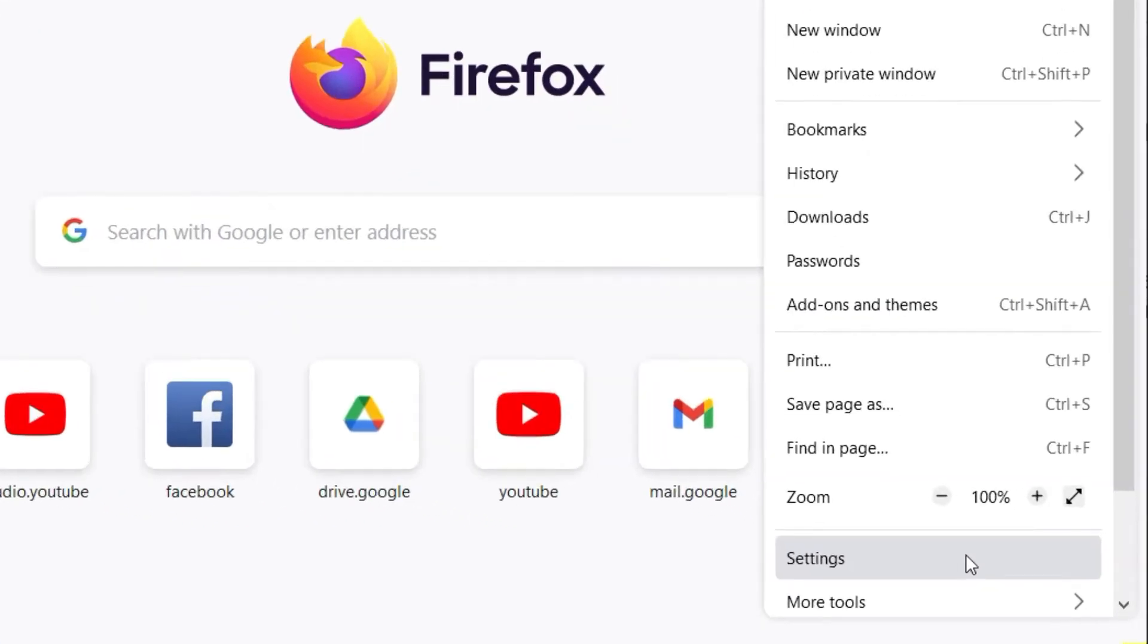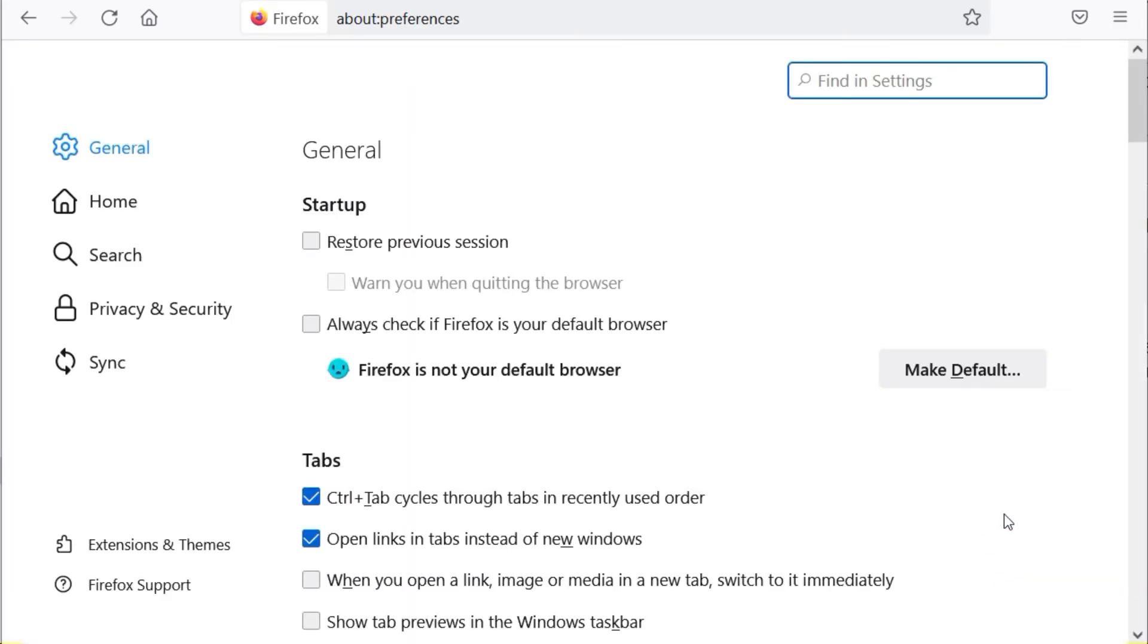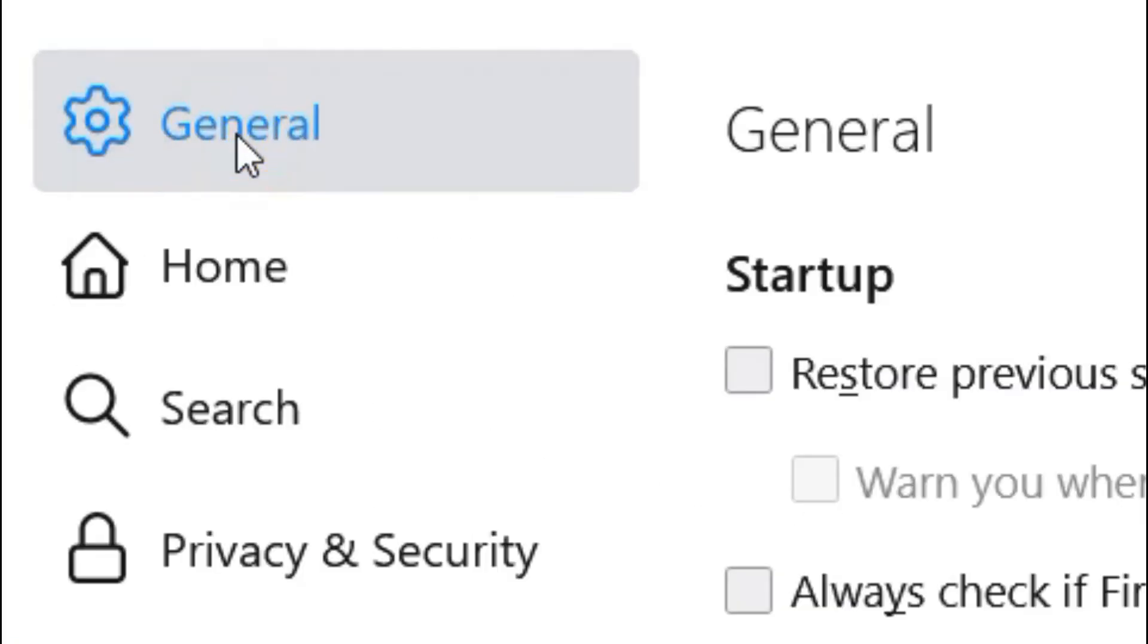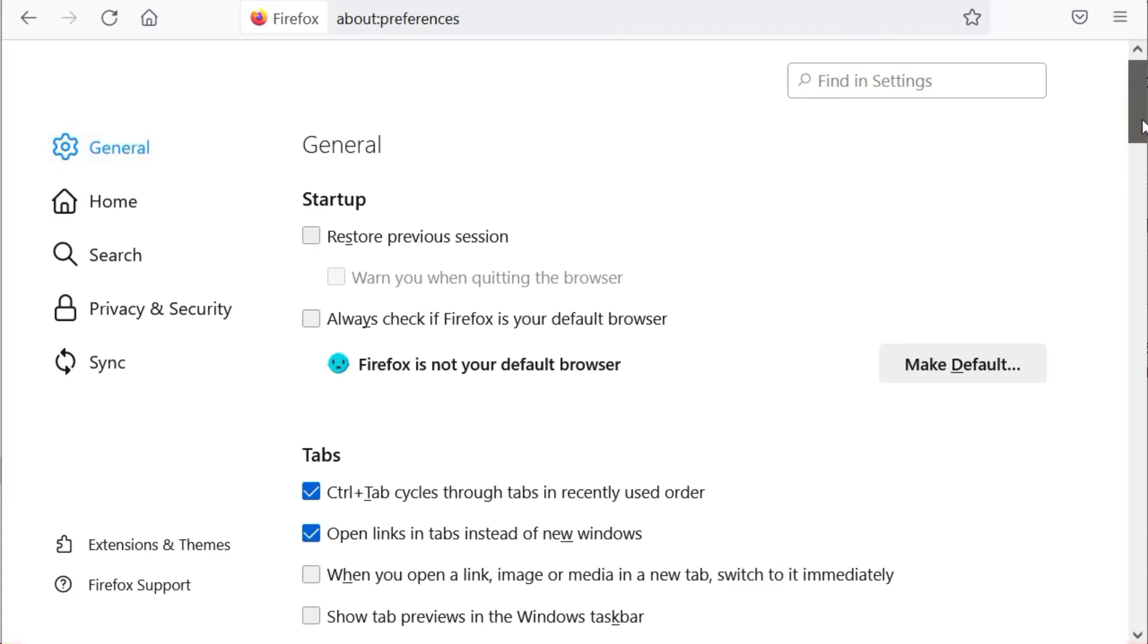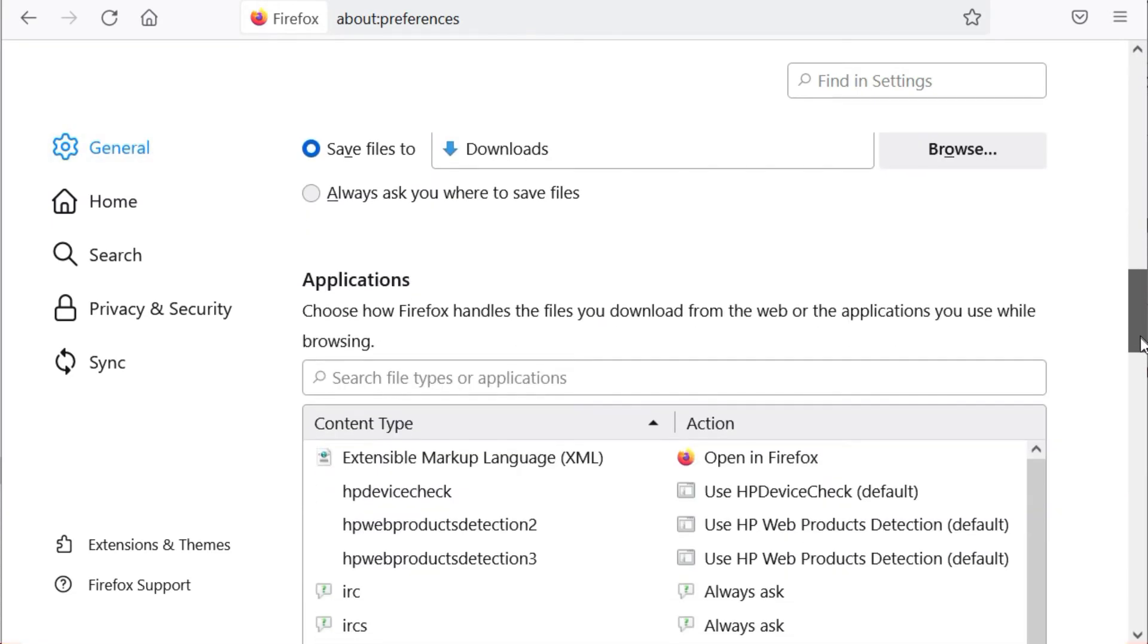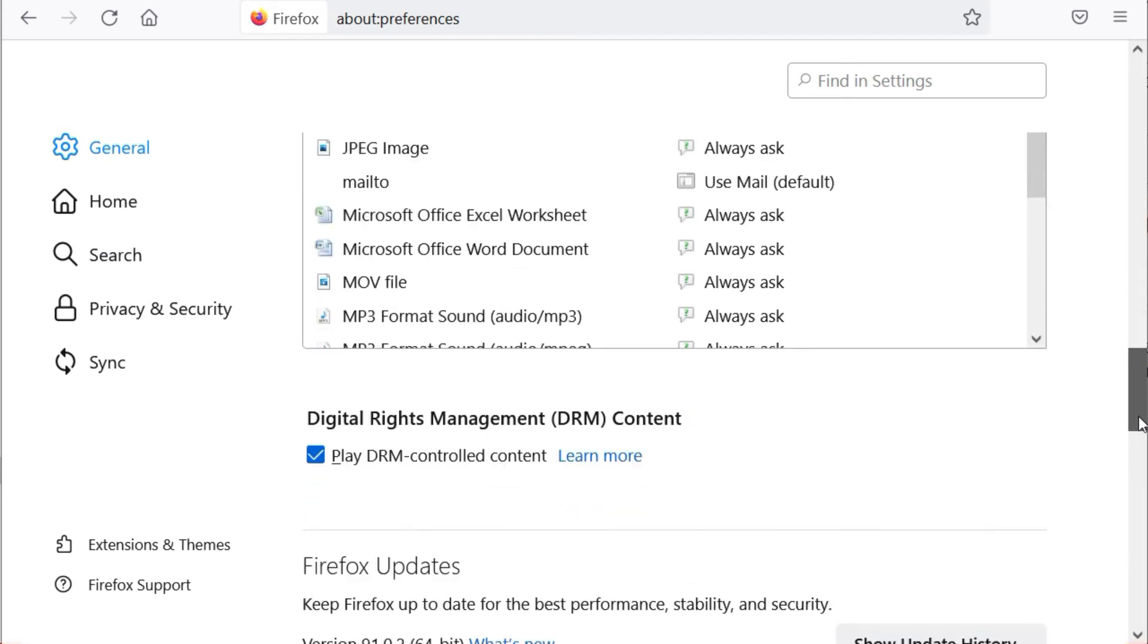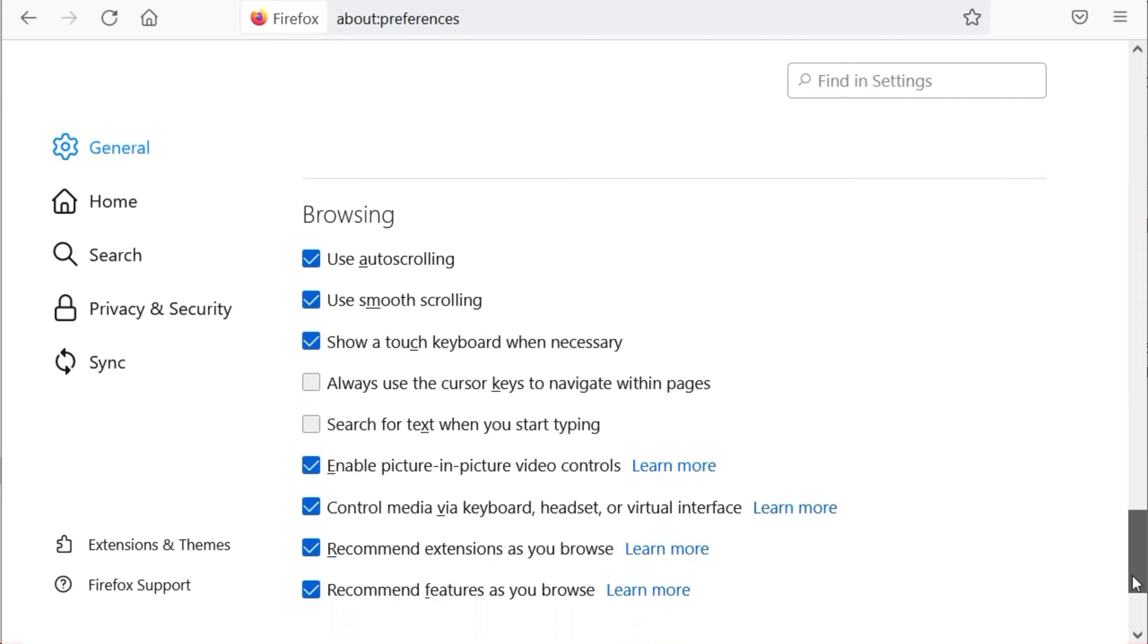Click Settings, you should see this option at the bottom of the drop-down menu. Then click General, it's a tab on the left side of the Firefox window. Scroll down to the Network Proxy section at the very bottom of the page.